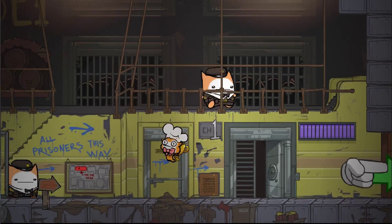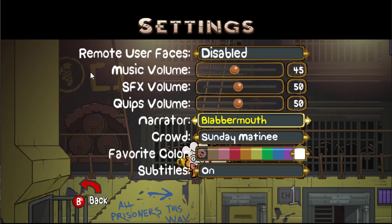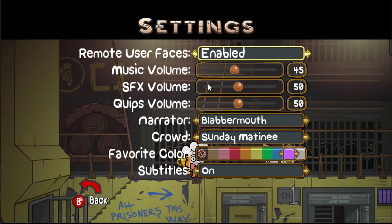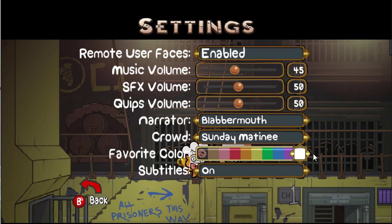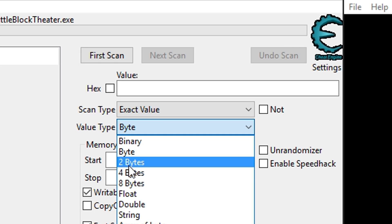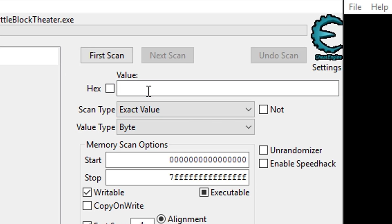For our next hack, we are going to hack our favorite color. You can pause the game or go on the menu and go to options, then go to your favorite color. What you do is set it to anything — white, for example. Go up here and make sure hex is disabled. Then change the value type to byte — it was on four bytes, but we set it to byte. It's under scan type and all that stuff.